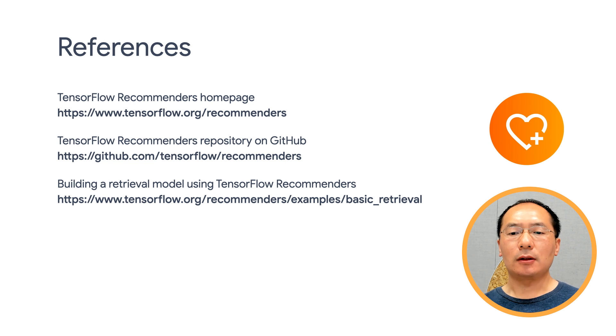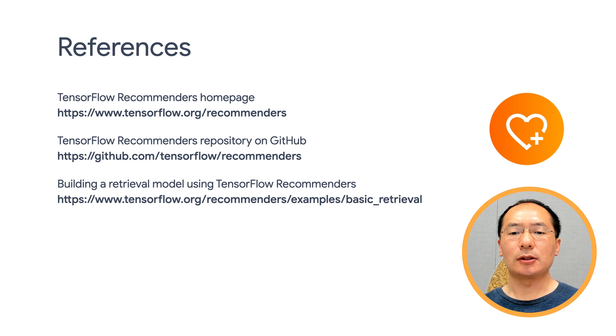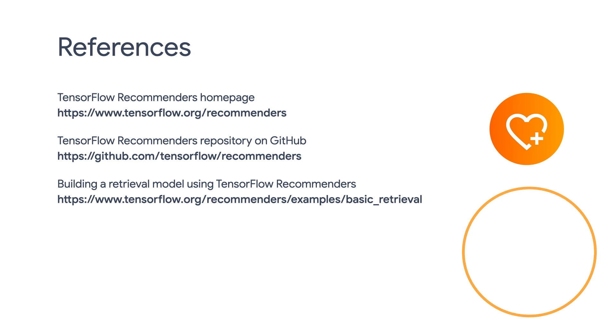In our next episode, we'll be going over how to build a ranking model using TensorFlow Recommenders. See you next time!